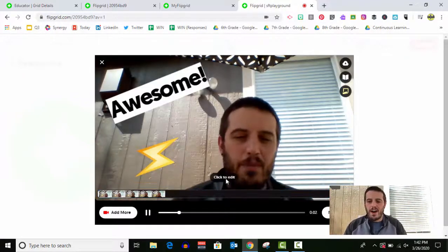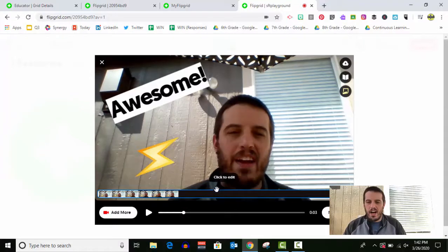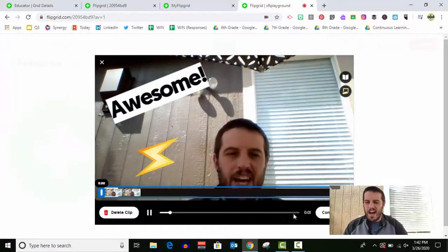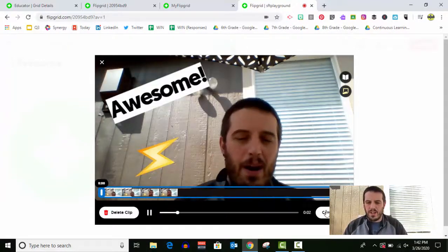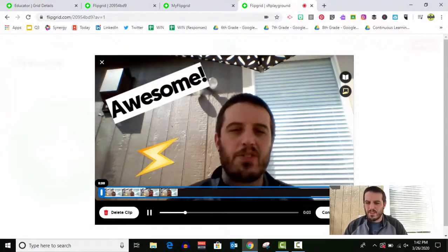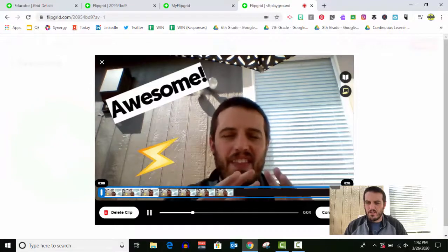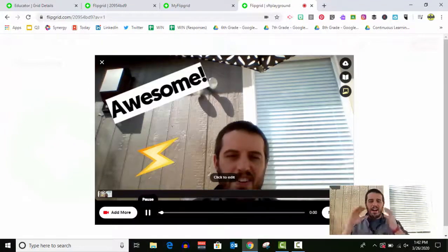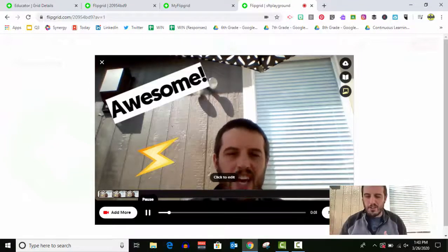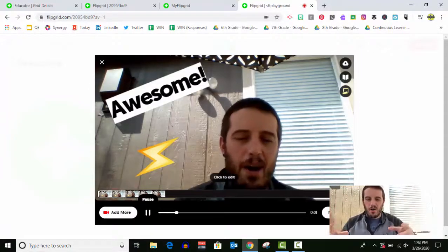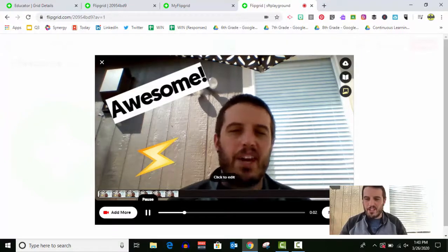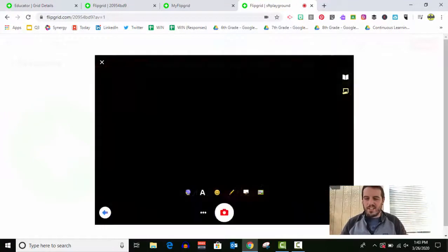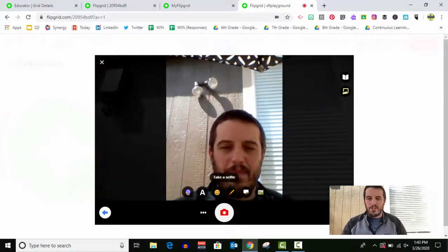You also have options to play around with different editing, how you want to crop it, that sort of thing. But again, these are just basics. So I've recorded my video message. I've added extra because I wanted to add some extra.